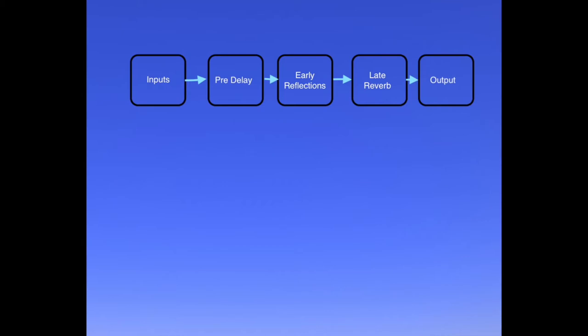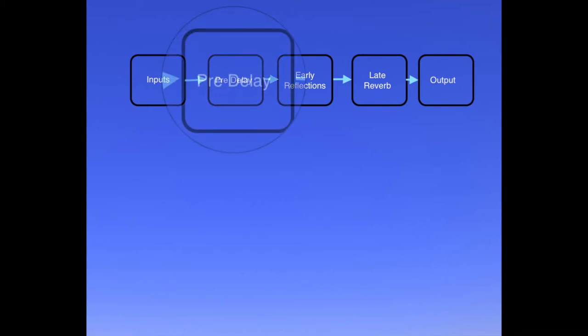Running from left to right, we have an input section which is where you have some tweaks to shape up the signal going into the reverb unit, and that feeds into a pre-delay section.